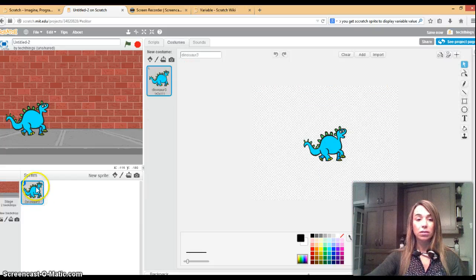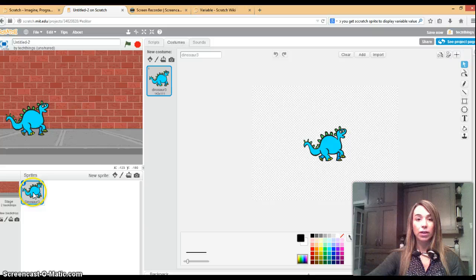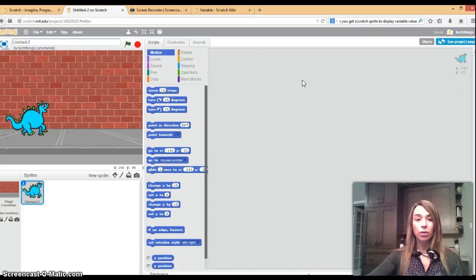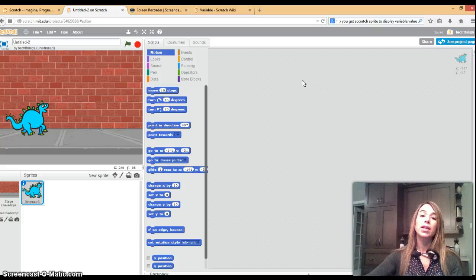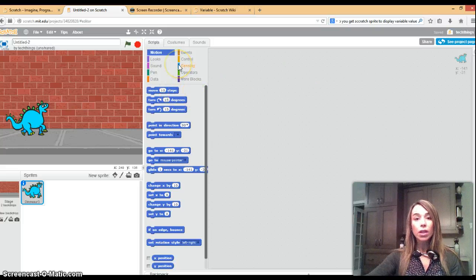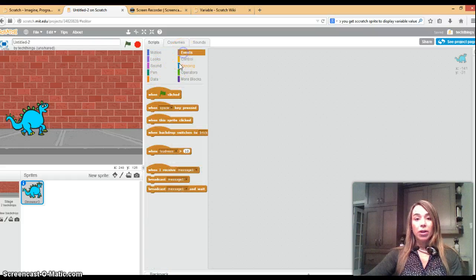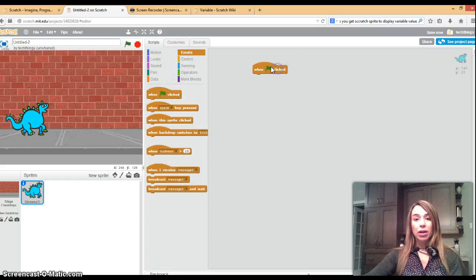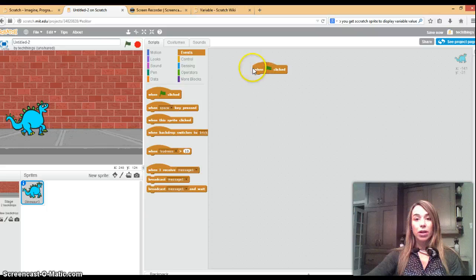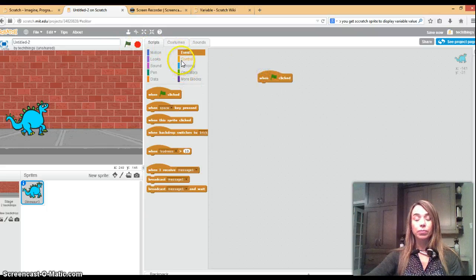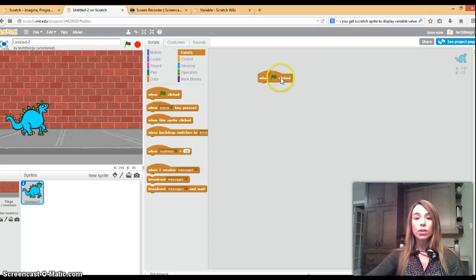Make sure that your sprite is selected over here and click on scripts. This is the scripts window where we will add all the blocks that contain the code. When you start a project usually you have this block as your first starting block so that when this flag is clicked the project will start running.